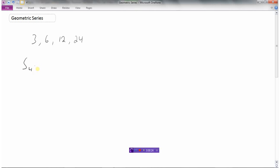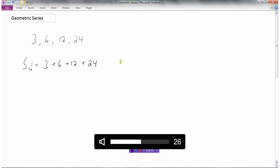So if I want to add up these first four terms, that's what I'm really trying to do — I want to add all four of them up. I want to find the sum S of the first four terms of this series.